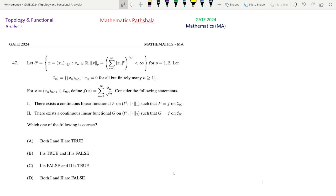First we read the question. Let LP — we all know about the space LP. LP is a sequence space: all such sequences such that the norm x_p equals summation n=1 to infinity of |x_n|^p, whole to the power 1/p, less than infinity, for p equal to 1, 2. So here we have to consider the spaces L1 and L2.